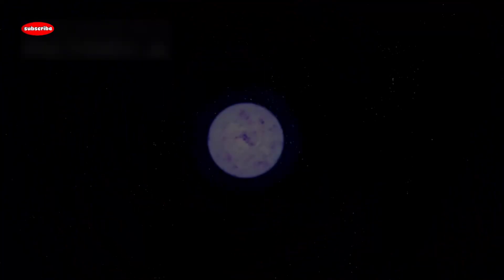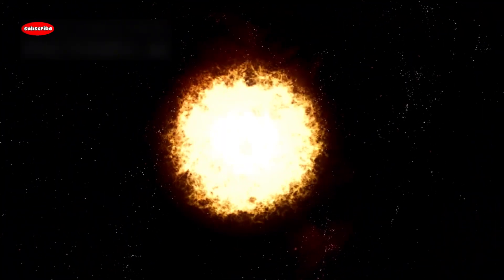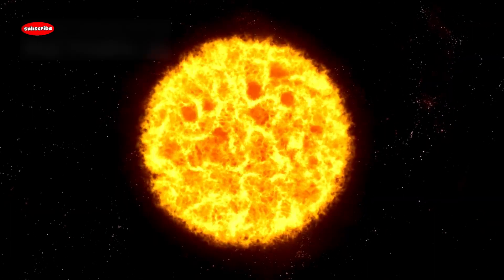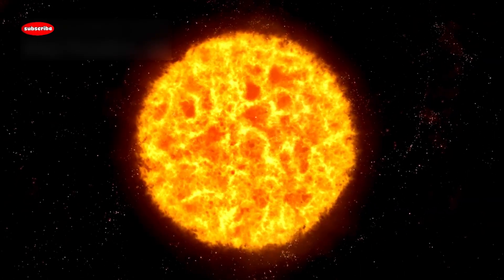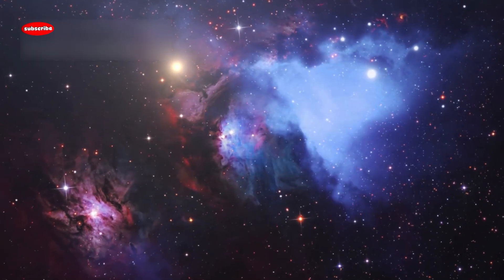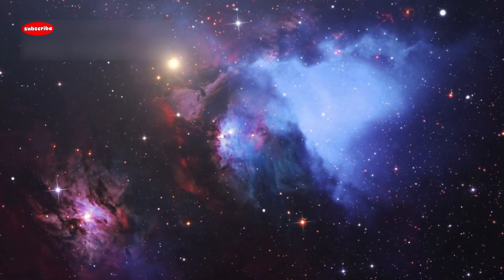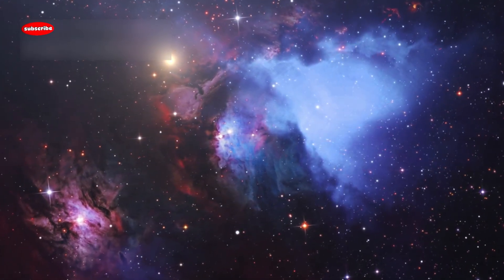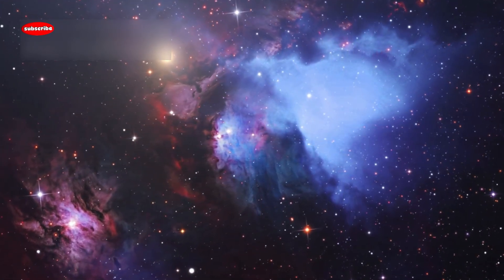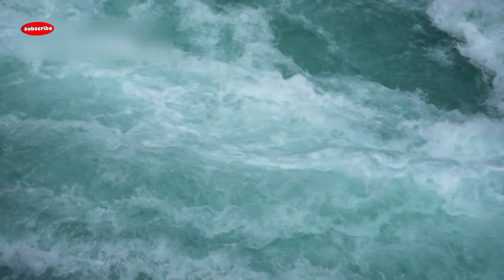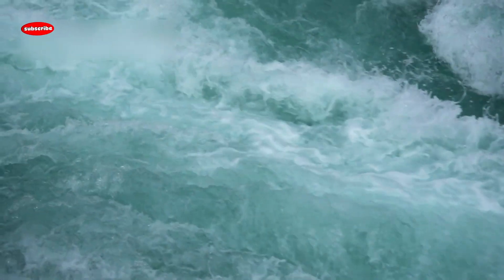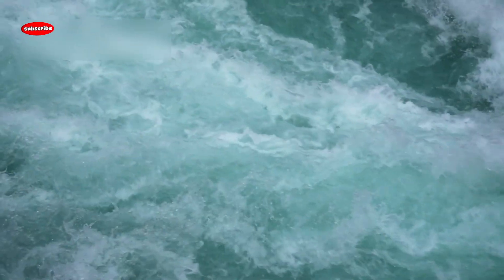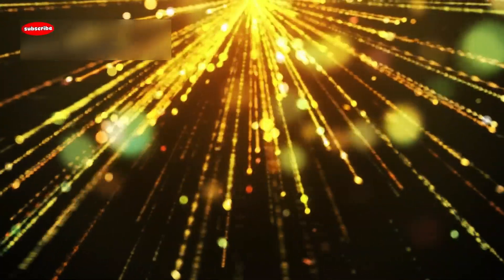Being a red supergiant, Betelgeuse has a massive and turbulent outer layer. Observations from NASA's Hubble Space Telescope and other ground-based instruments have shown huge gas bubbles moving across its surface. These movements look like giant waves and have been compared to a boiling pot of soup, with gas rising and falling chaotically. These surface changes may be one reason the star's brightness shifts so suddenly.